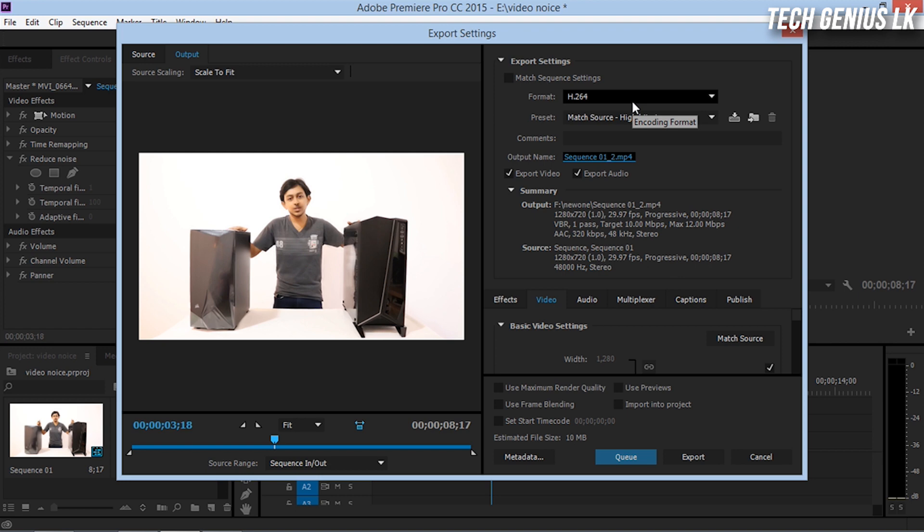You can see the estimated file size of this file. You can also check the file size and export settings. You can see the performance of the export.